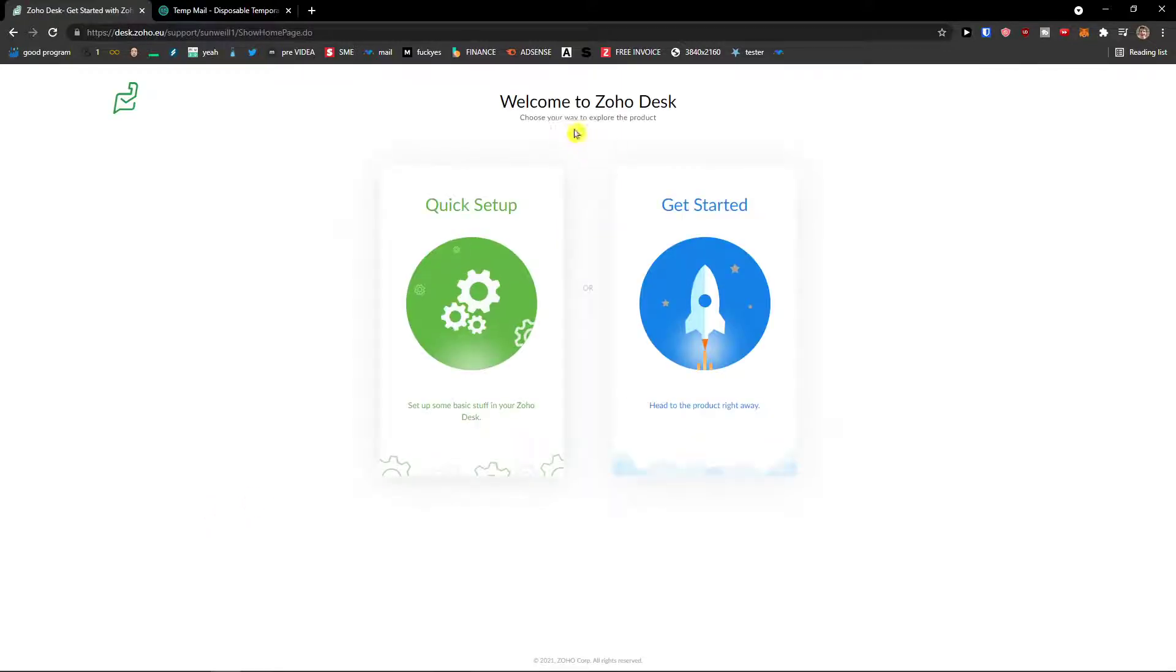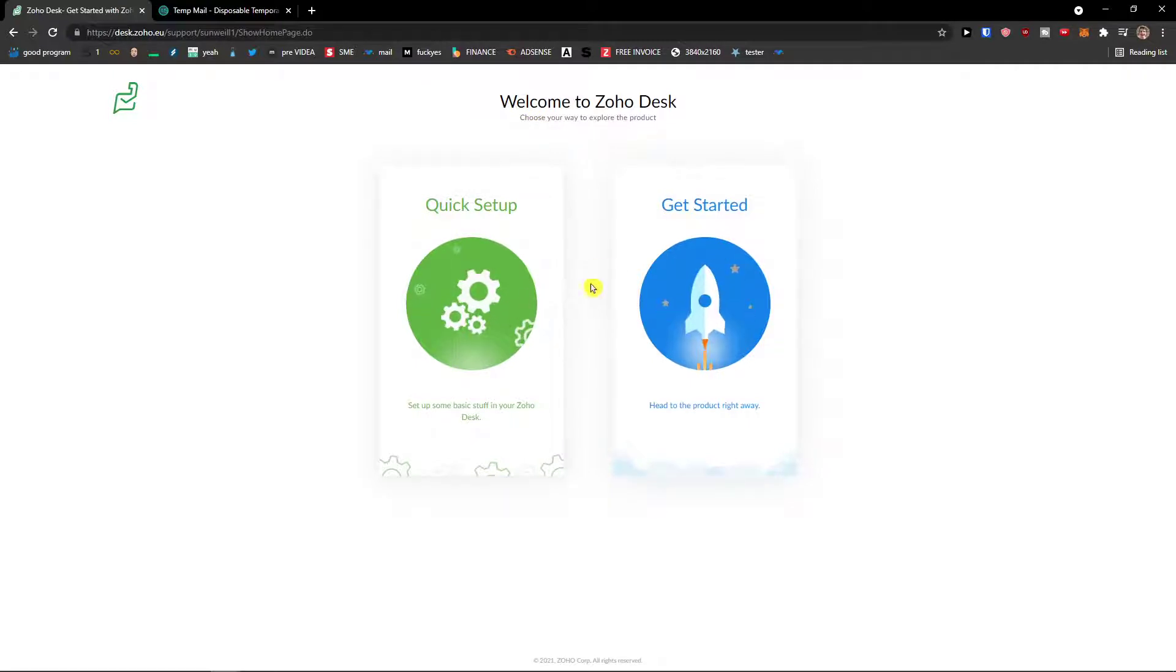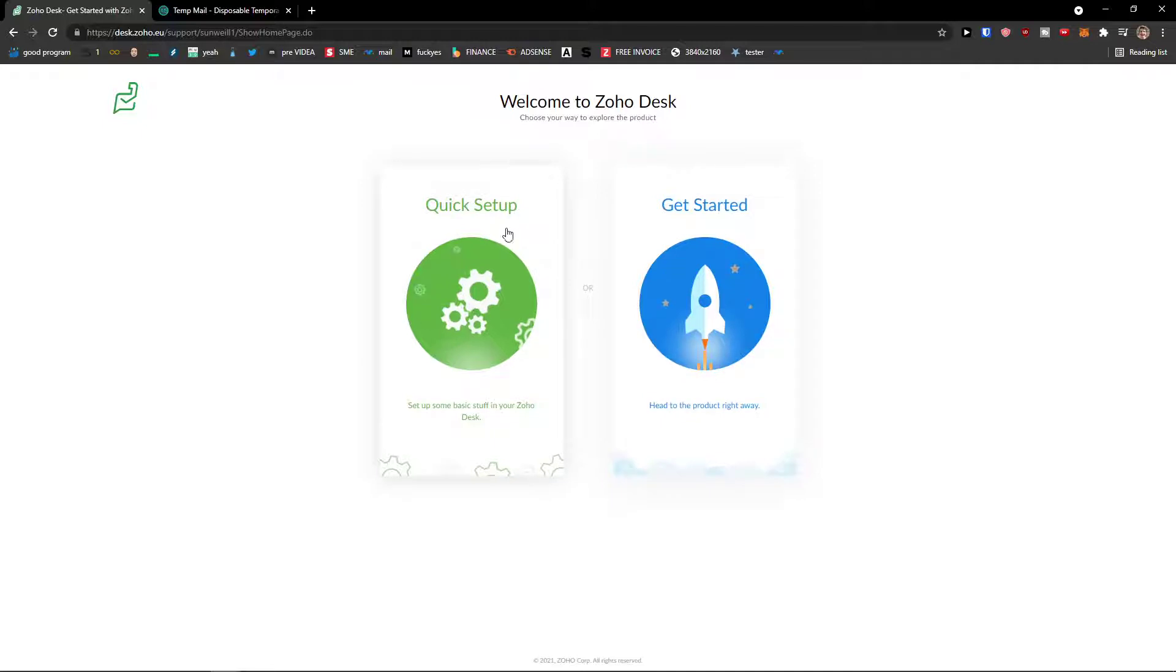And now, welcome to Zoho Desk, get started, set up some basic stuff in your Zoho Desk. So let's click here, quick setup.